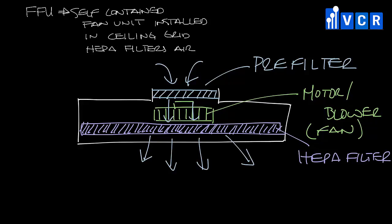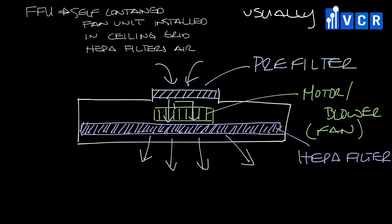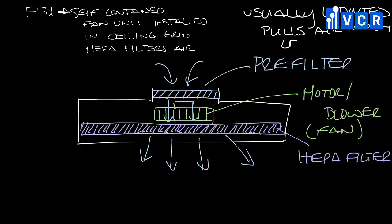You can get an inlet that you can duct to on a fan filter unit, but often they are unducted and they just pull air from the ceiling plenum. So an air handler would put conditioned air into the ceiling plenum, and then the fan filter unit would pull it out and filter it before it goes to the space.